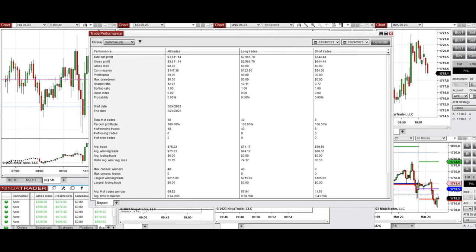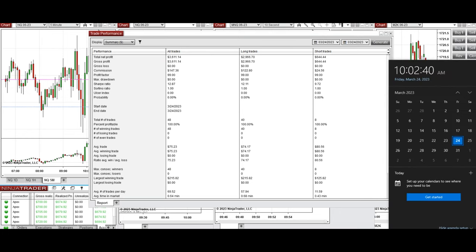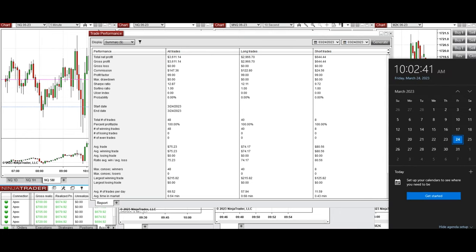I hope these trades taken by the PAD system with order flow confirmation are useful for you for fast scalping. Let us know if you have any questions, and have a wonderful day and weekend.